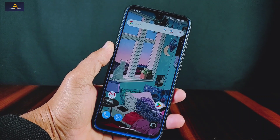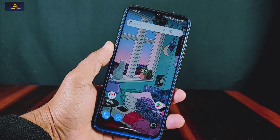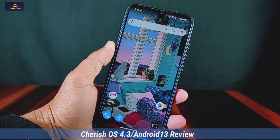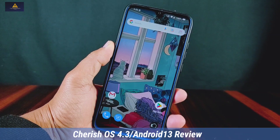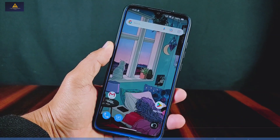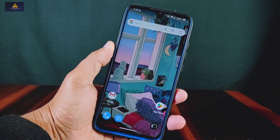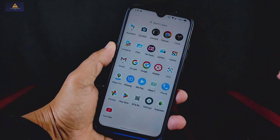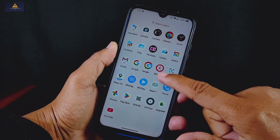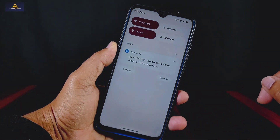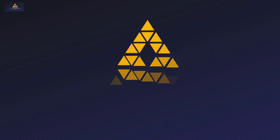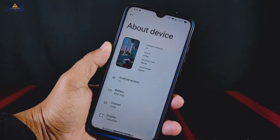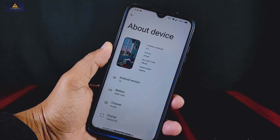Hey guys, welcome to Cracksawed. Today in this video I'm going to give you the in-depth review of Cherries OS 4.3, which is based on the latest Android 13. It is a beautiful ROM based on AOSP and Pixel with good quality features, so without further ado let's get into the video.